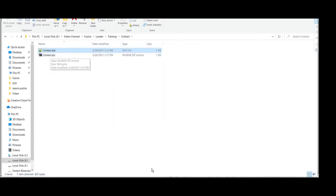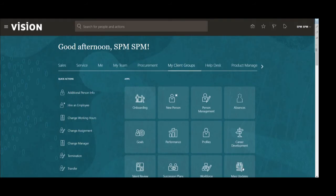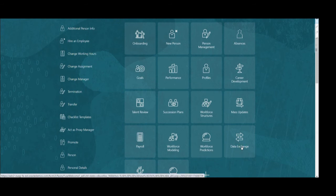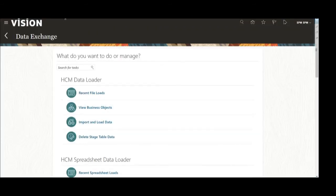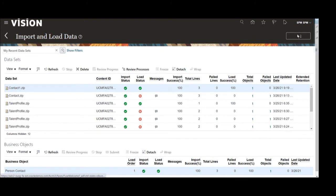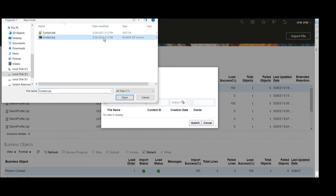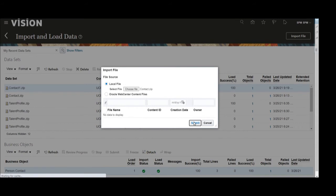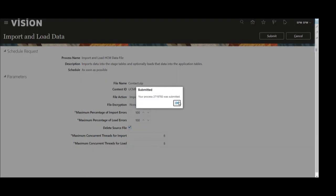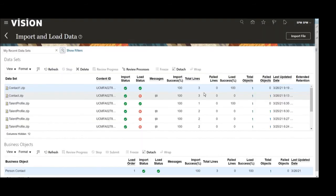Open the data exchange in my client group. Once data exchange is open, click on import and load to open the import details. Click on the import file to import that zip file. Click on import file, then click submit — it will submit the zip file. You can see the data sets in the statuses: import status, load status, error messages, percentage of import success, total lines, number of failed lines, load success rate, and total objects.